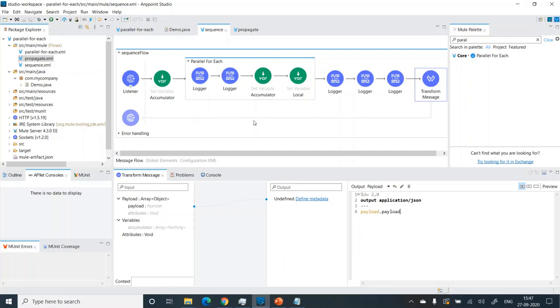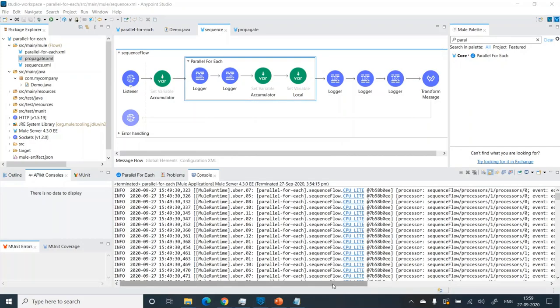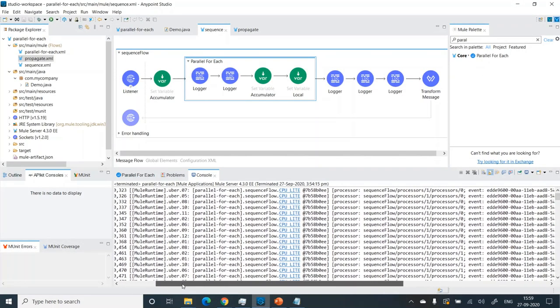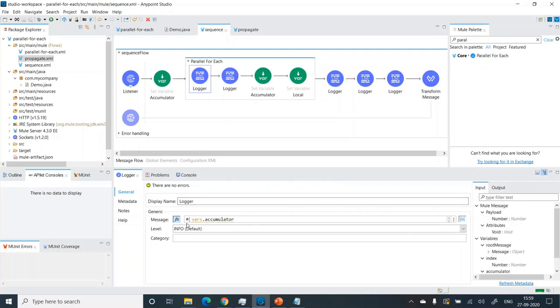Let's try to run this program and see the output. I've deployed the application and triggered a request from the browser, and we can see that we have received the whole payload that went through the parallel foreach. Now let's analyze the logs. We can see it's printing the blank array — this is done by the first logger printing vars.accumulator.